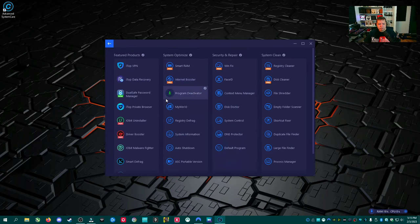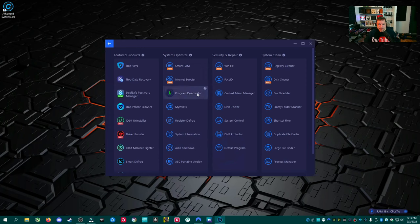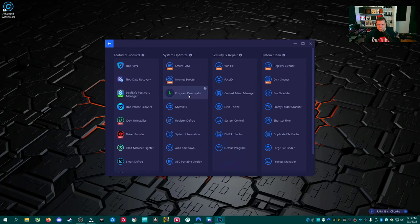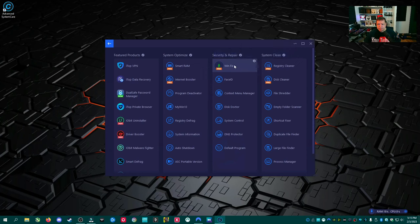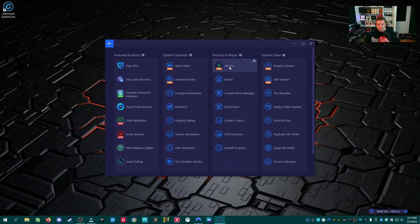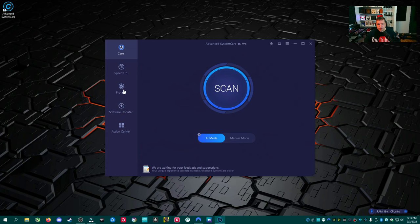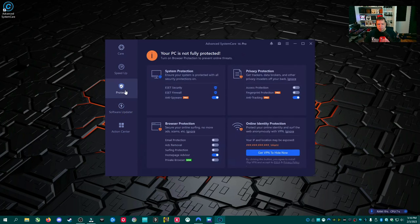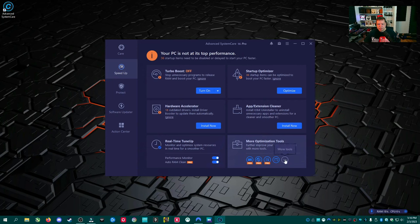We have auto shutdown. This is something that would save you without having to do a command from the command line. Program deactivator. I guess this would be useful if you have something that a program that's on a trial, that's going to auto charge you. Disk doctor, system control, DNS protector. This is some interesting stuff. Winfix. Let's see what this is. Let's analyze when an operating system and fix the found problems. So this is going to run an SFC. There's actually something I was going to say. I was like, why don't you have this as part of your scan? Something I hope it should do is they should put this as part of this under care, because a lot of people are not going to know to go to, where was it? Speed up more optimization tools.